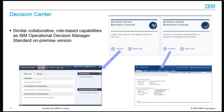Decision Center is also part of the cloud development environment. It is a collaborative web tool and repository, used in the authoring and governance of decision services by a team that is led by a release manager. Decision Center includes the business console for all regular authoring, testing, governance, and deployment activities, and the enterprise console for occasional administrative and advanced activities.